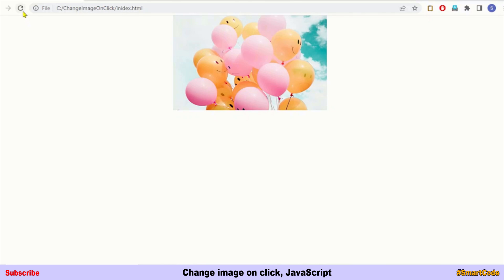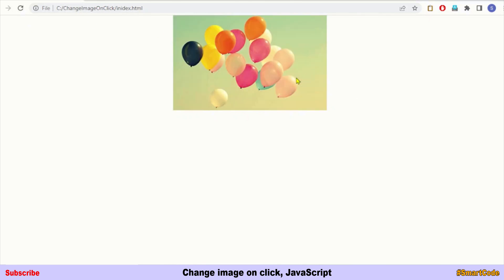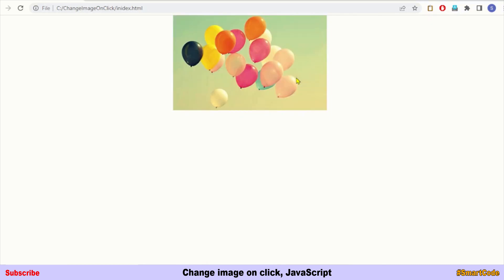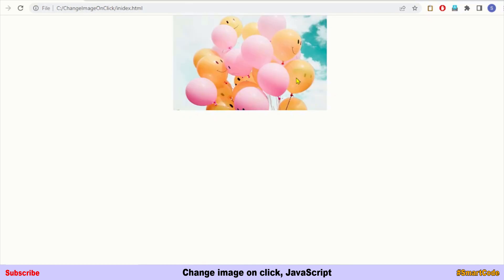Refresh the page and click the image — the second one appears. Click again and the first image is back. It's a fine toggle between the images. That was a simple JavaScript tutorial on how to change an image on click and how to implement a toggle. Thanks for watching, see you in the next tutorial.